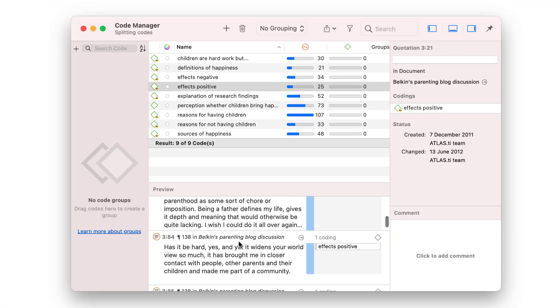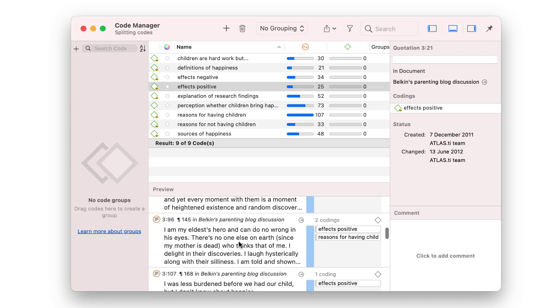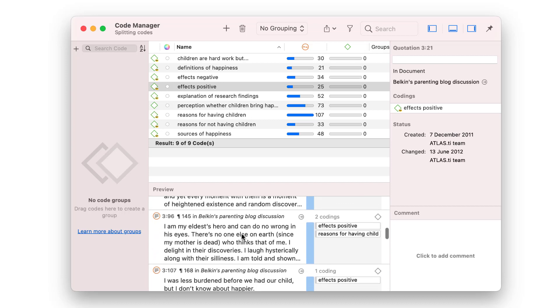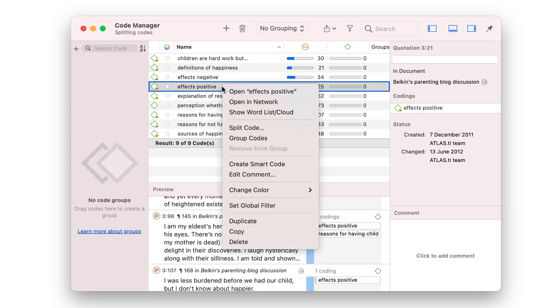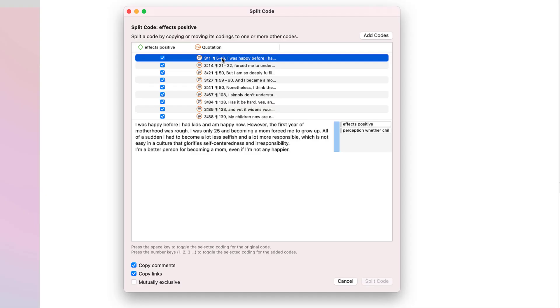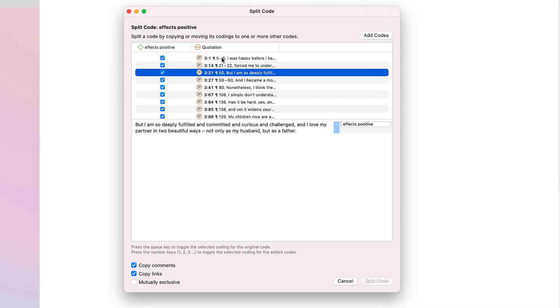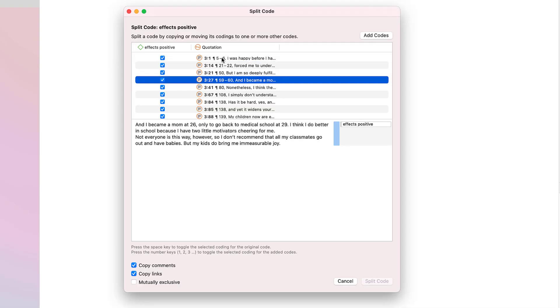Before you split a code, read through the quotations for the code to get ideas for subcodes. Then right-click on the code and select the Split Code option from the context menu. Also here, you can read through all quotations to generate ideas for subcodes.